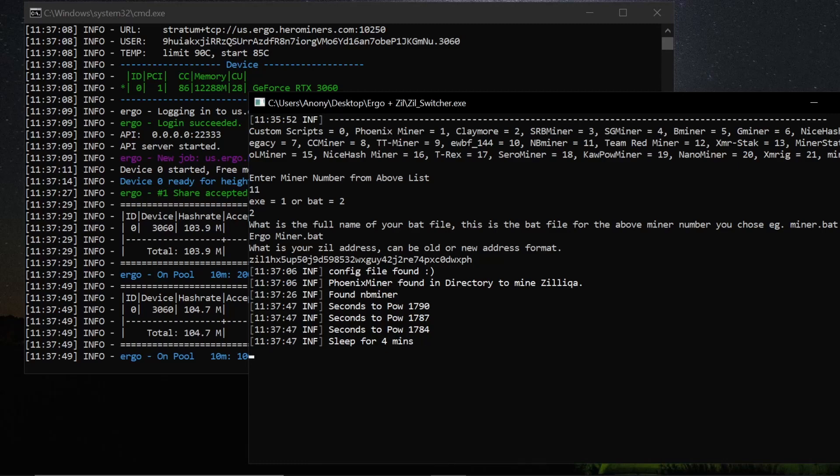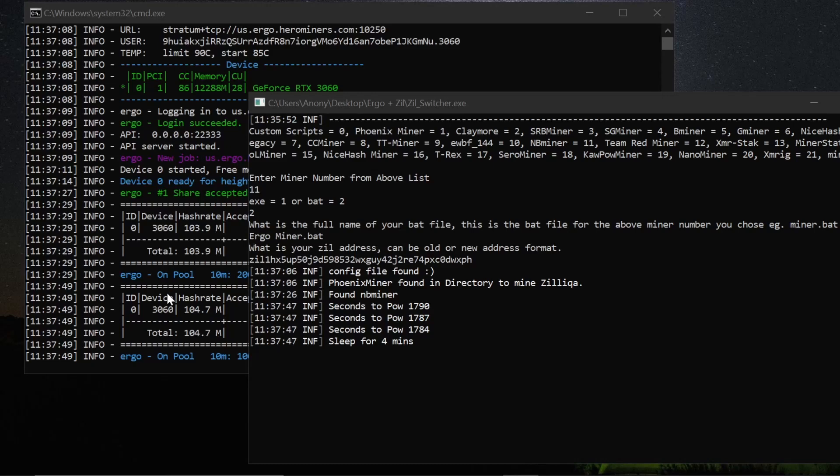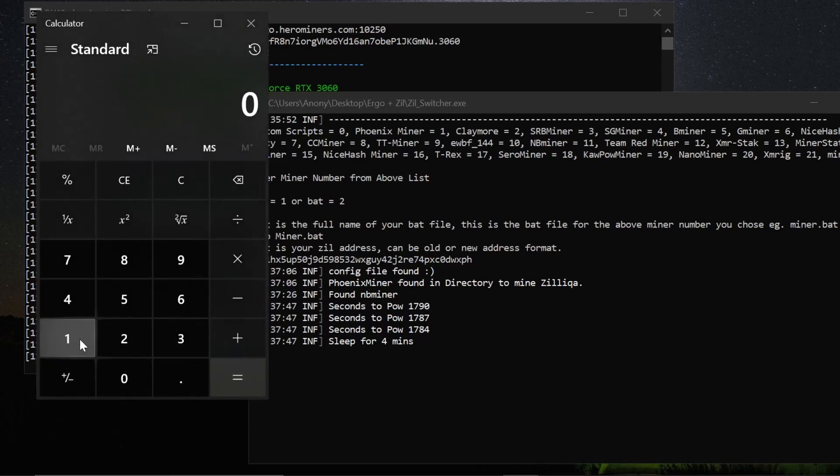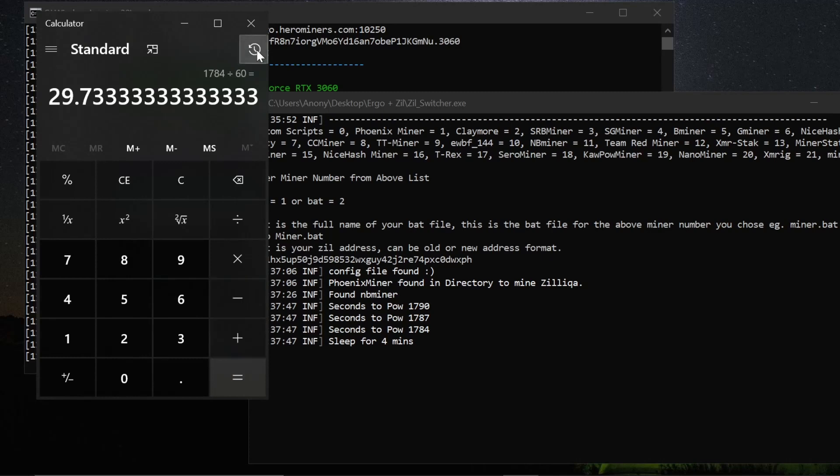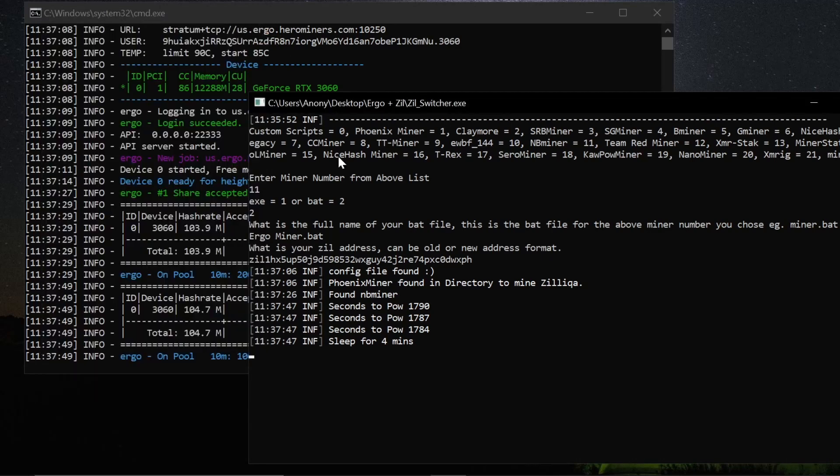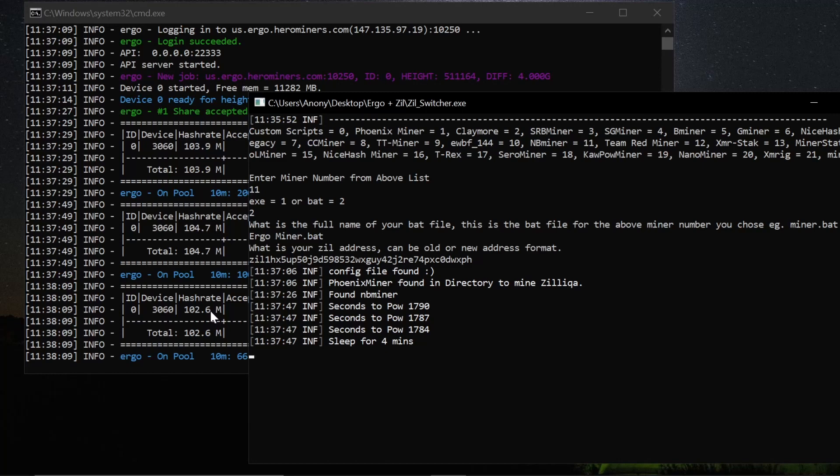You see how this is saying the proof of work, the next proof of work is 1784 seconds. So if I were to go 1784 divided by 60 seconds, that means that the next Zilliqa round is in about 30 minutes. So I'm going to stop recording here in a second and we'll come back around to this. But for now this is where we're at. I'm at 102 megahash on NB Miner with my 3060. It is dropping a little bit. It'll usually drop down and fluctuate, but for now it's doing pretty good.